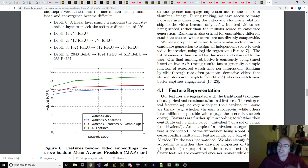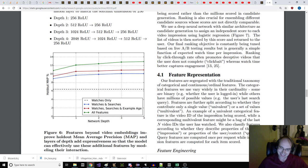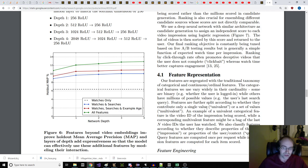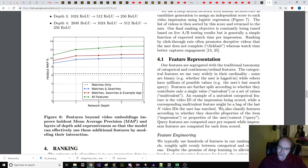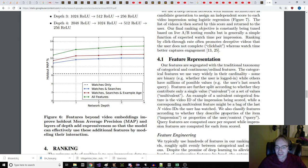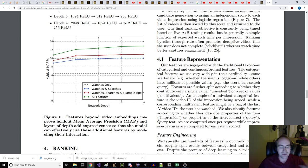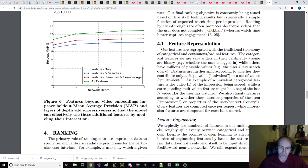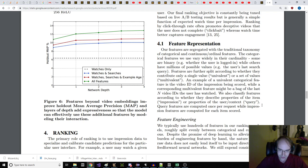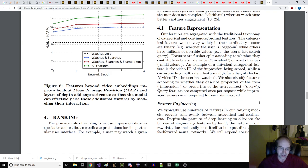We use a deep neural network with similar architecture as candidate generation to assign an independent score to each video impression using logistic regression. The list of videos is then sorted by the score and returned to the user. Our final ranking objective is constantly being tuned based on live A-B testing results, but is generally a simple function of expected watch time per impression. Ranking by click-through rate often promotes deceptive videos that the user does not complete (clickbait), whereas watch time better captures engagement. Feature representation. Our features are segregated with the traditional taxonomy of categorical and continuous or ordinal features.